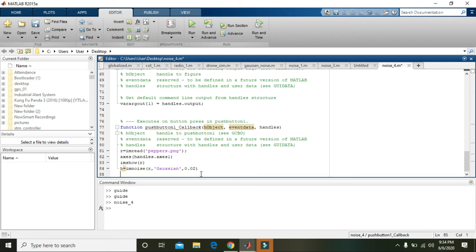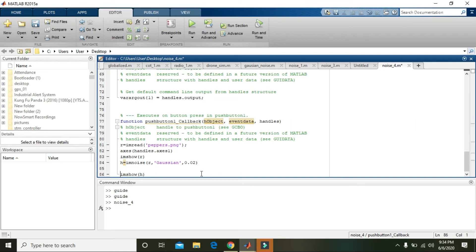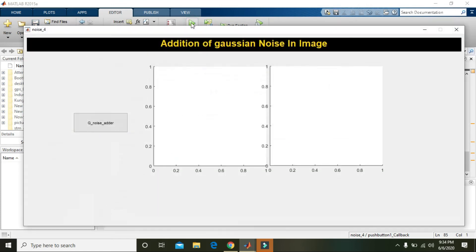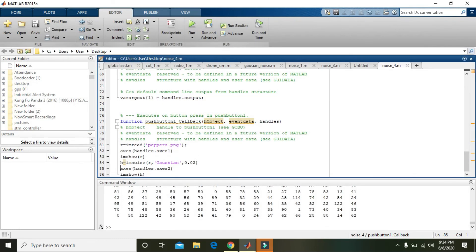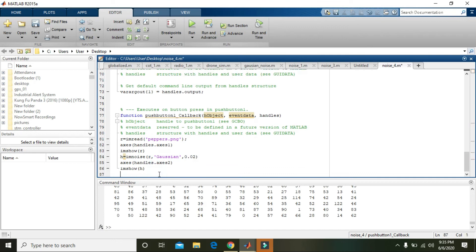Then press Enter and write 'imshow(h)' to show the noisy image. Also write 'axes(handles.axes2)' so it will direct this image to be shown in axis2. Press Run, and now you can see that Gaussian noise has been added.